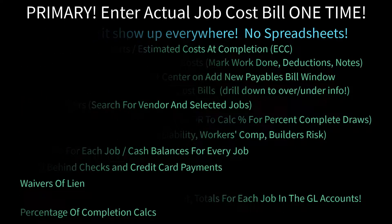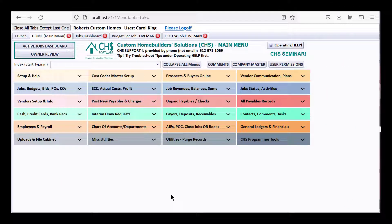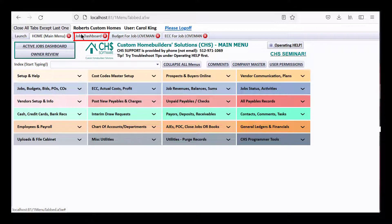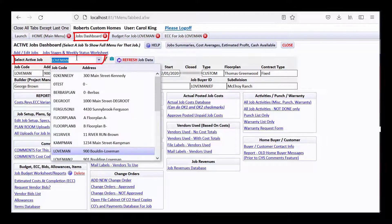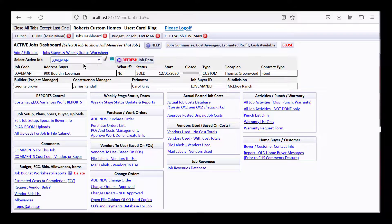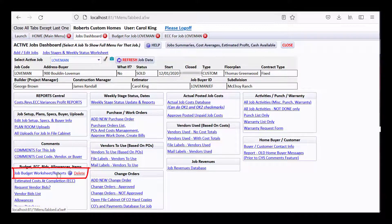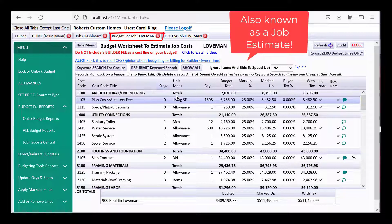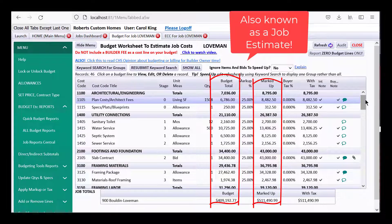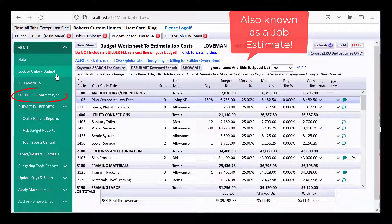Here we are inside the CHS program on the main menu, which is colored — you can choose not to have a colored one. One of the things you'll be using so much is the Active Jobs Dashboard, which I've already clicked and opened, and I've selected the job we're going to be working with to enter a bill. Once selected, there are all sorts of things we can look at for the job. I've opened the job budget worksheet in a tab showing various budget totals and marked-up totals.